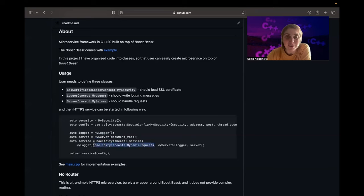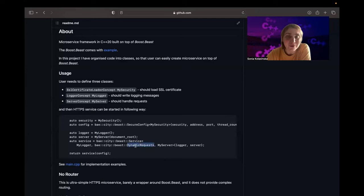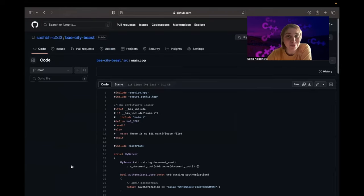The service itself is configured using the logger, the type of request parser you want to use, and the server. There are two request types defined in this mini-framework: `dynamic_request` and `string_request`. String requests can be used if you're implementing a tiny endpoint with no big requests — everything is just short text. If you want file uploads, you need to use dynamic requests. Let's look at how I implemented the logger and server — how simple this is.